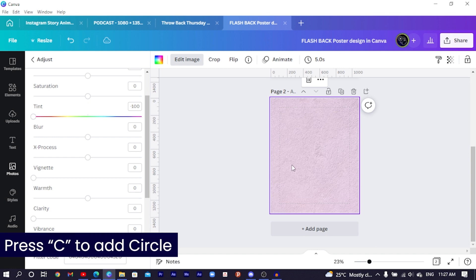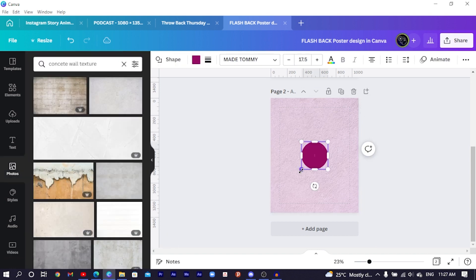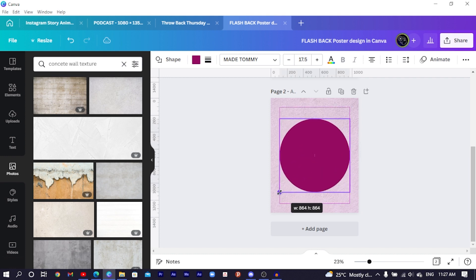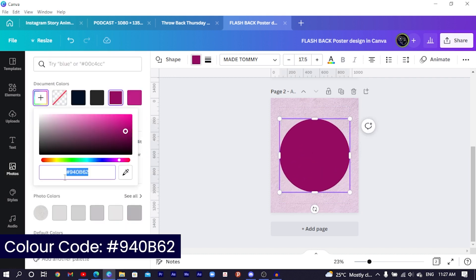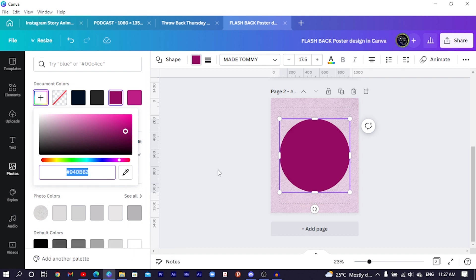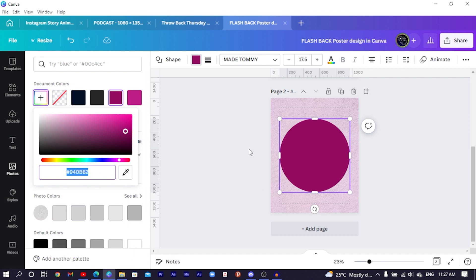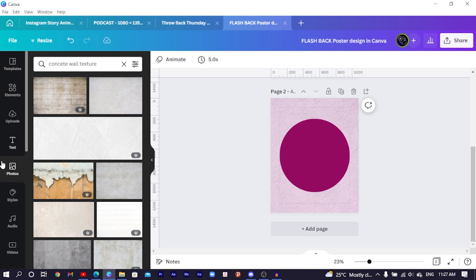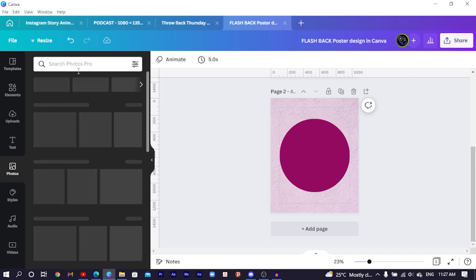Press C on your keyboard for circle, increase the size, and the color code I'm using is 940B62. Once you've added the circle with that color, come to Photos again.